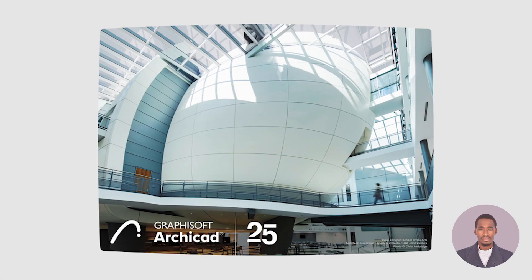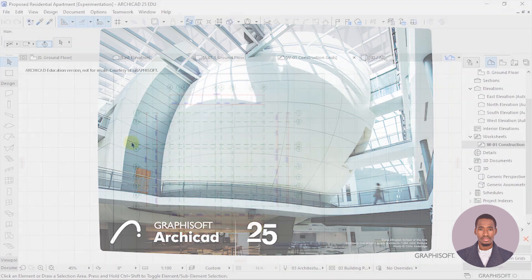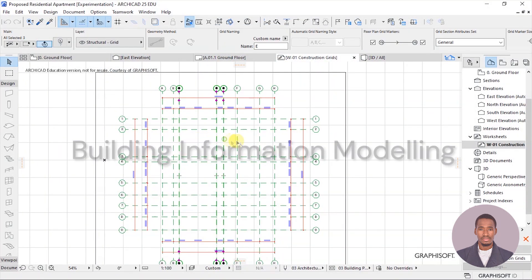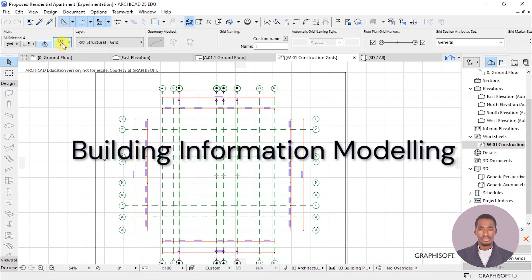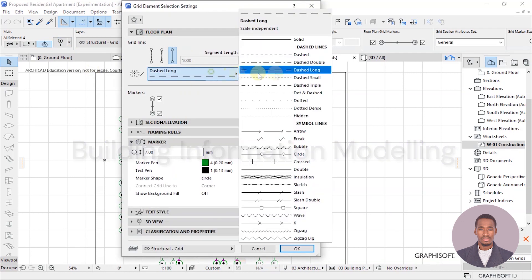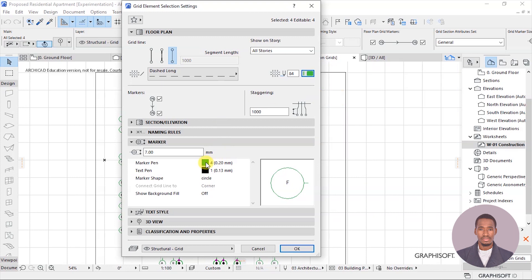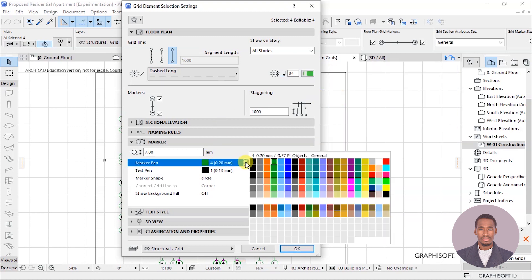ArchiCAD 25 is the latest version released by Graphisoft at the time of making this video. It is a premier BIM software — building information modeling software — that allows you to create intelligent building models with construction information linked to it.